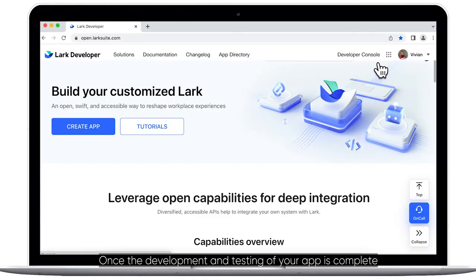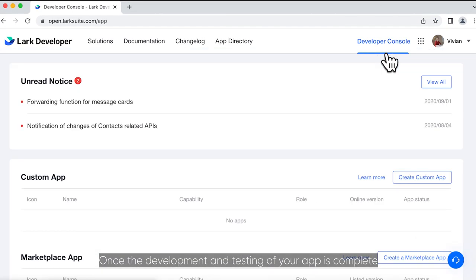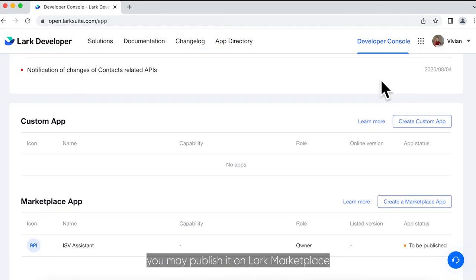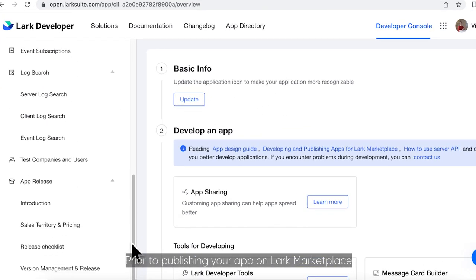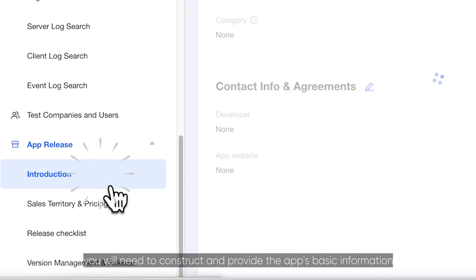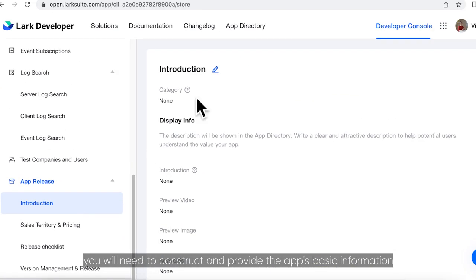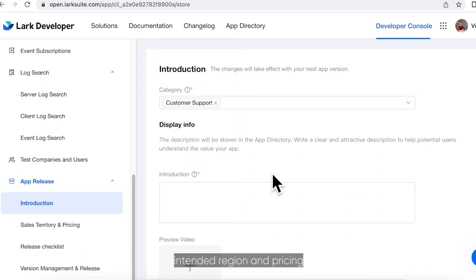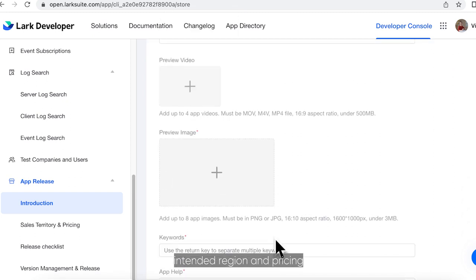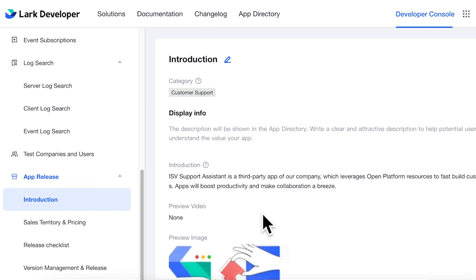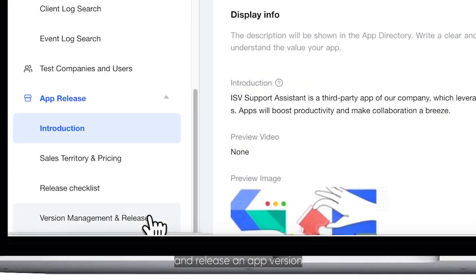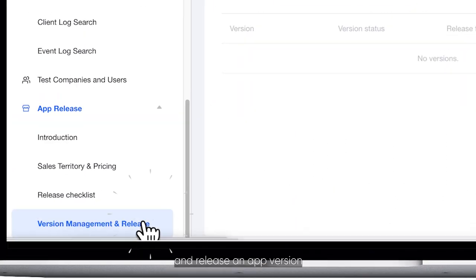Once the development and testing of your app is complete, you may publish it on Lark Marketplace. Prior to publishing your app on Lark Marketplace, you will need to construct and provide the app's basic information, intended region and pricing, and release an app version.